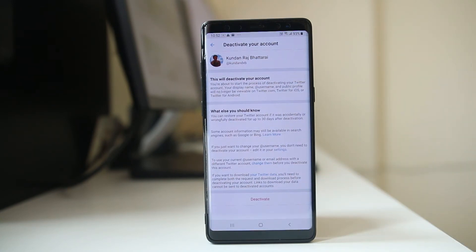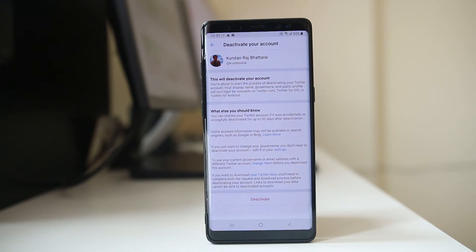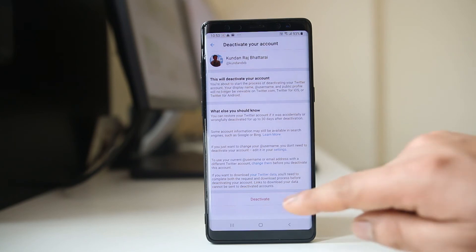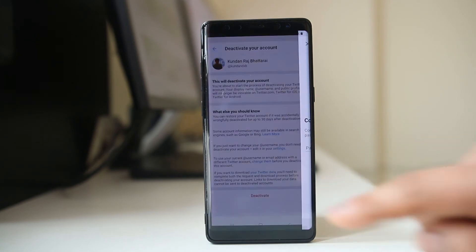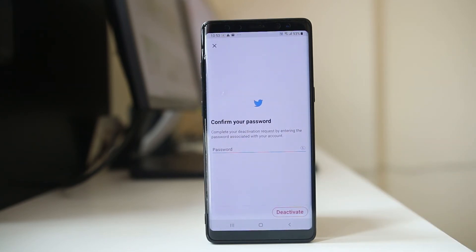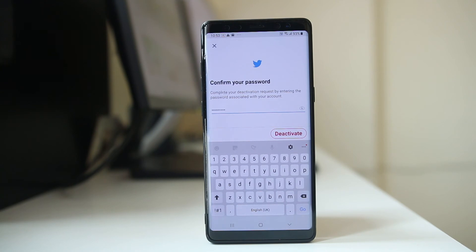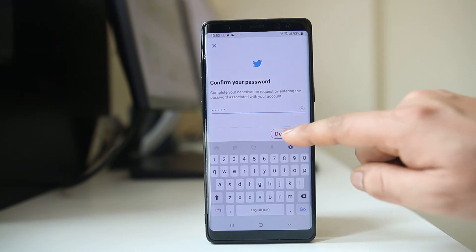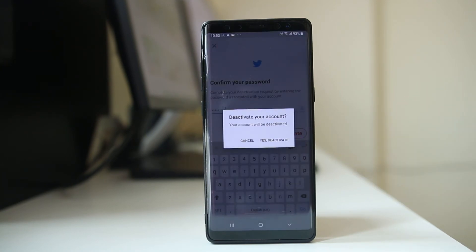Now, what happens when you deactivate your account — your profile will be hidden from Twitter and people cannot search your profile by using your username. So if you want to deactivate, select Deactivate, then you have to enter your password and again select Deactivate. Select Yes, Deactivate to confirm.